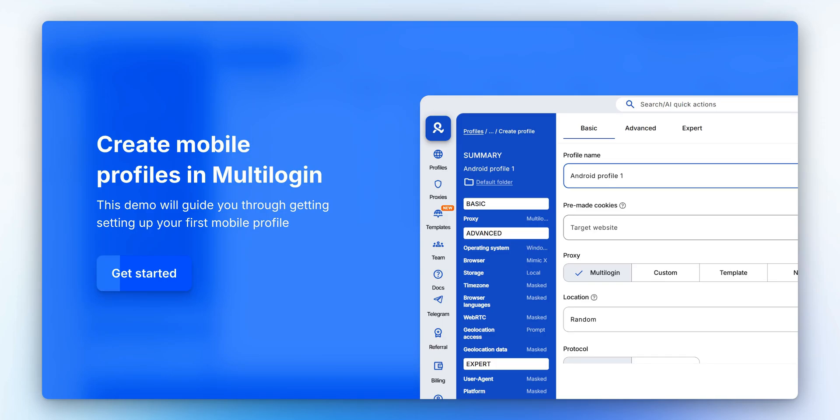Multilogin is an all-in-one solution for managing multiple accounts, scraping data, and running automation. In this video, we'll show you how to set up mobile profiles.